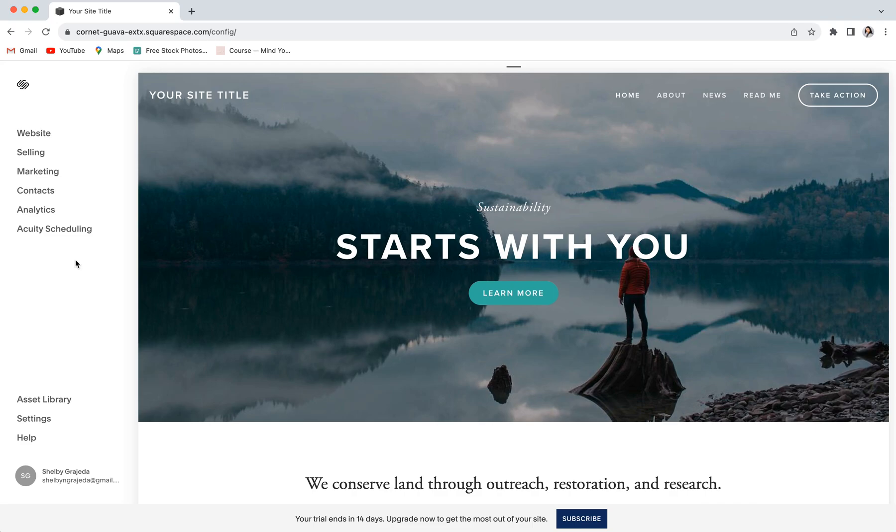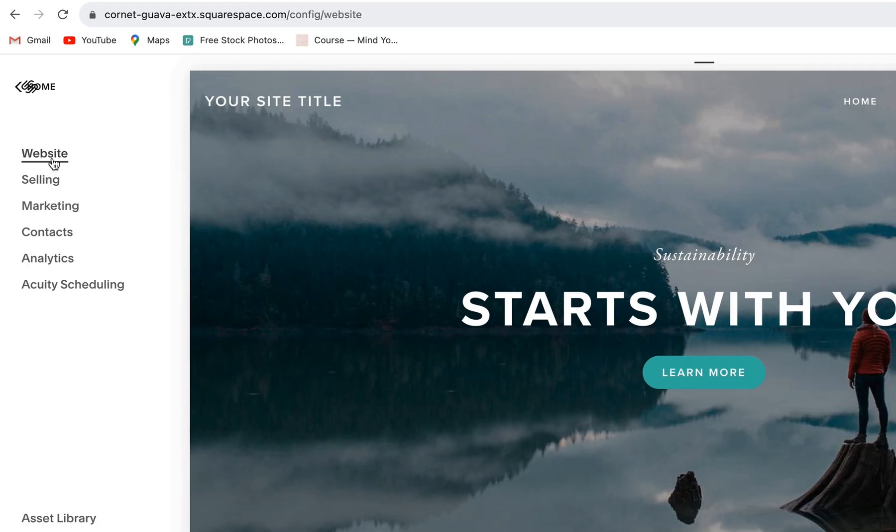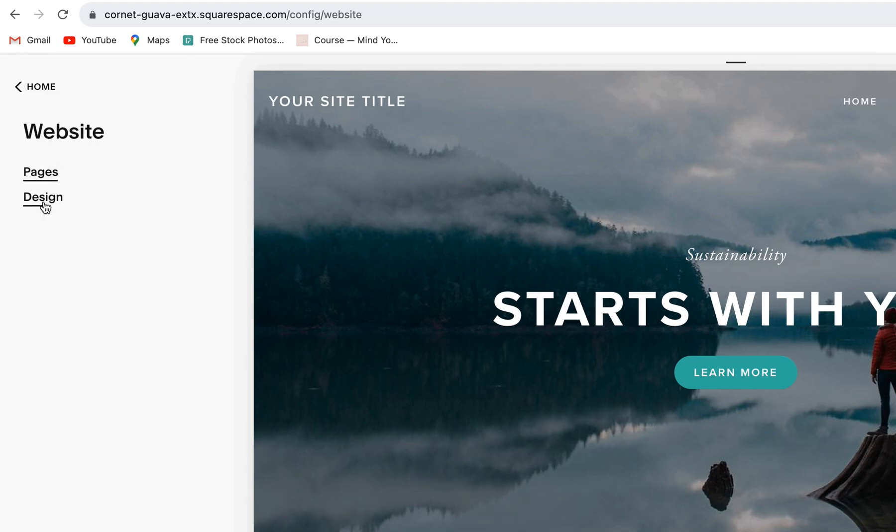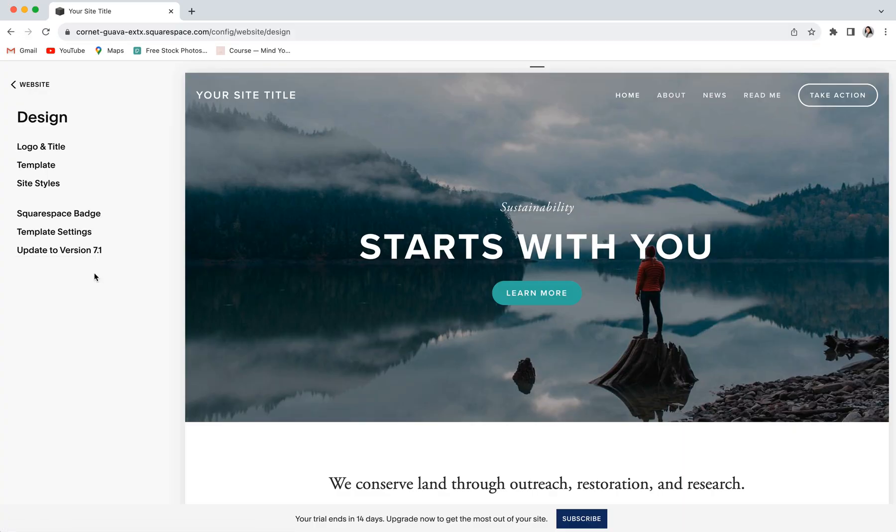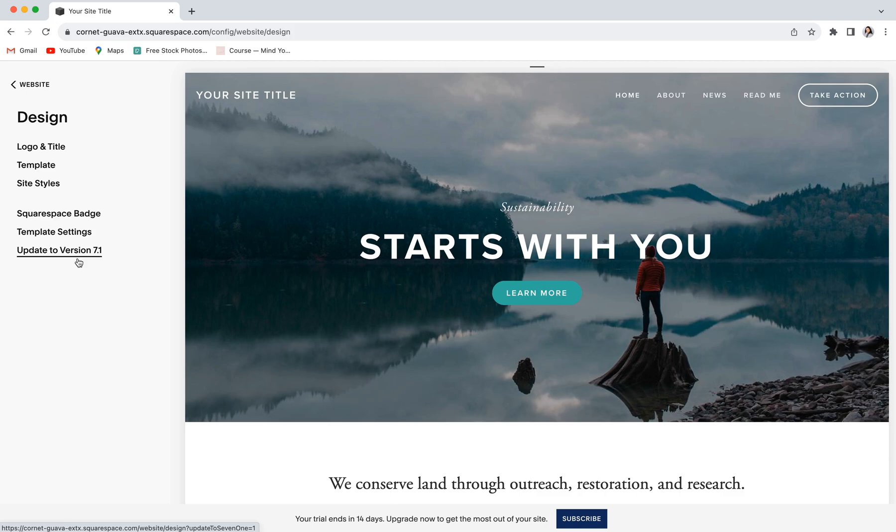In order to access the new Squarespace upgrade tool, you'll want to go into website, design, and you'll see at the bottom where it says update to version 7.1. If for some reason you get here and it doesn't say this at the bottom, that just means that your website is actually not within a template in the Brine or Bedford family, and you'll just need to go back and complete those previous steps to make sure that you are compatible with this new upgrade.